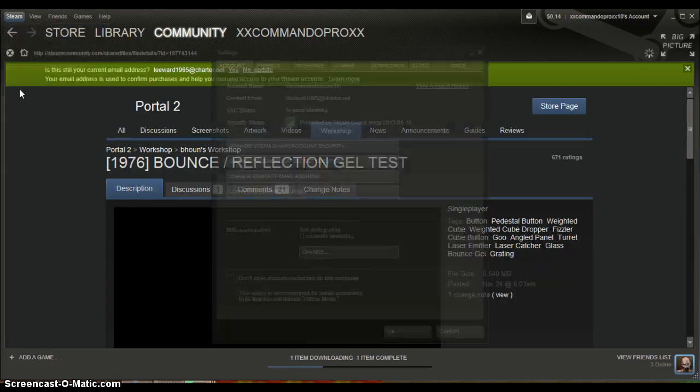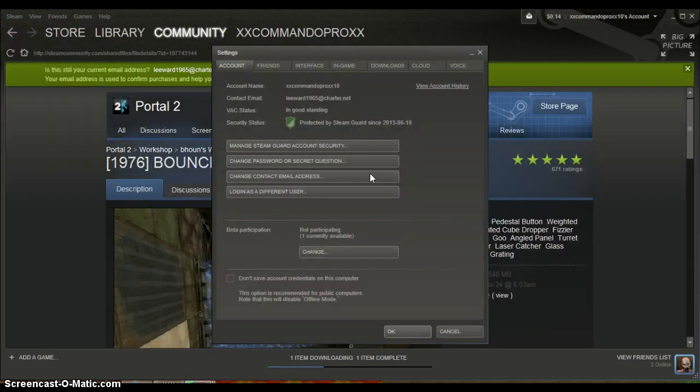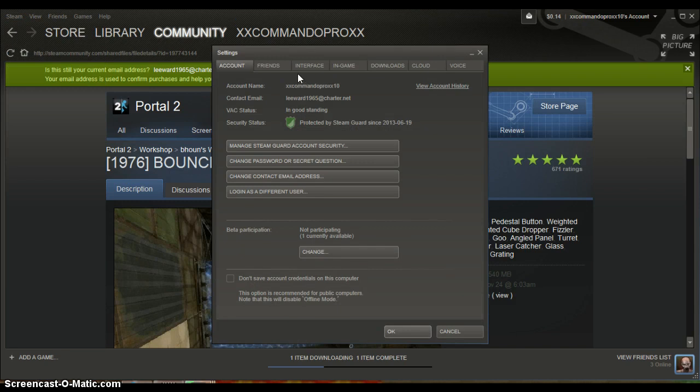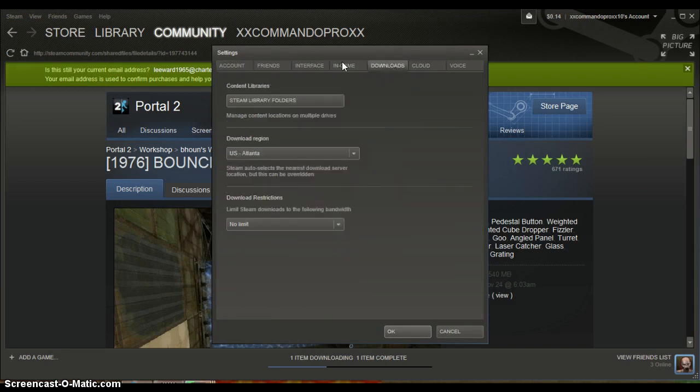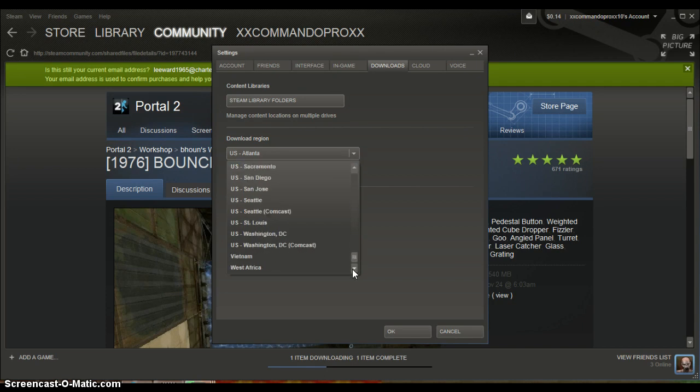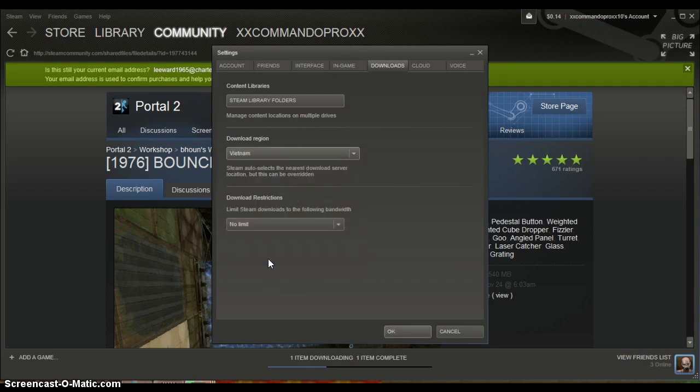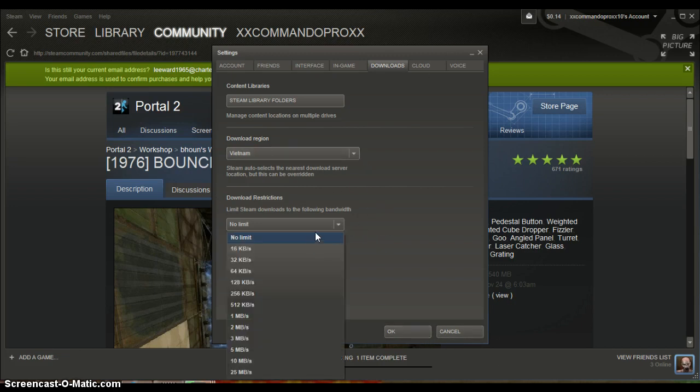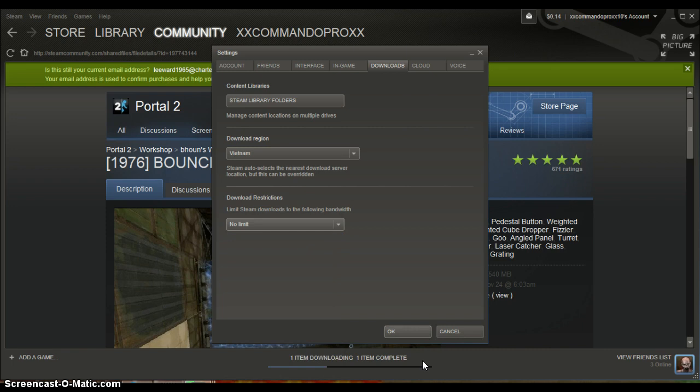Shut up Garrett. Okay, then you want, ow my bad, and then you want to go to downloads, and then down the region, make it Vietnam, because people in Vietnam they get free games, okay? I don't know why, they just do, because everything will be free, okay?